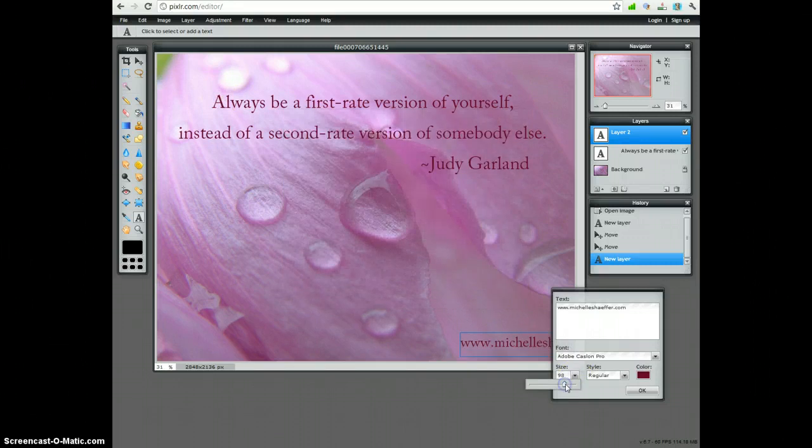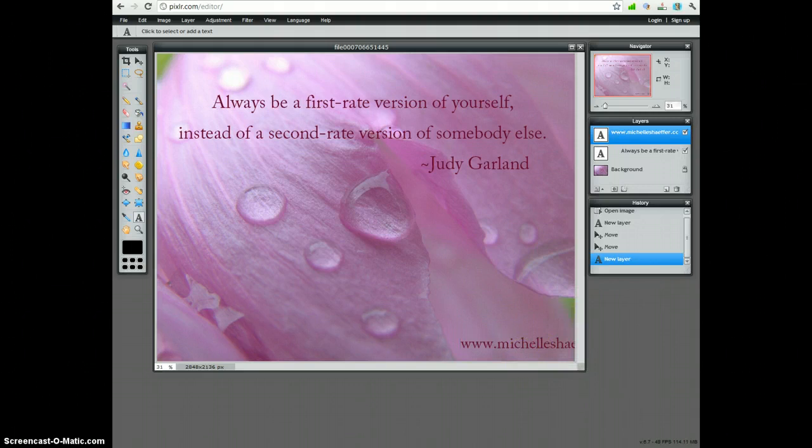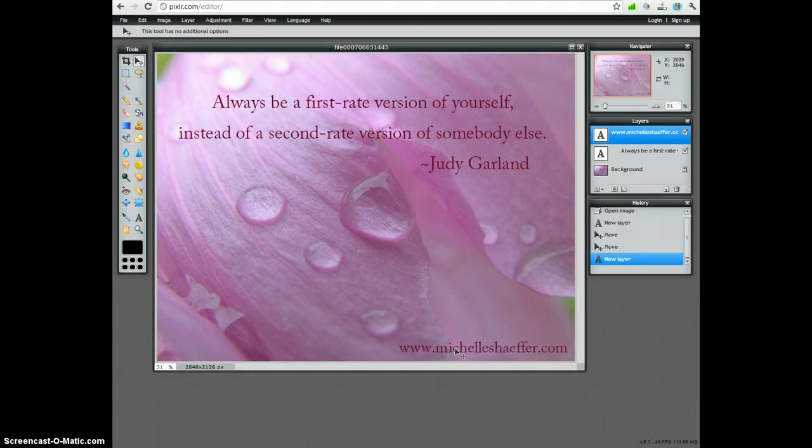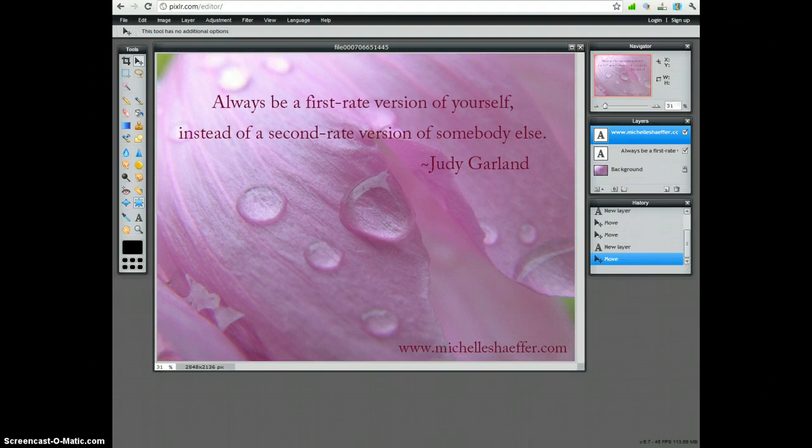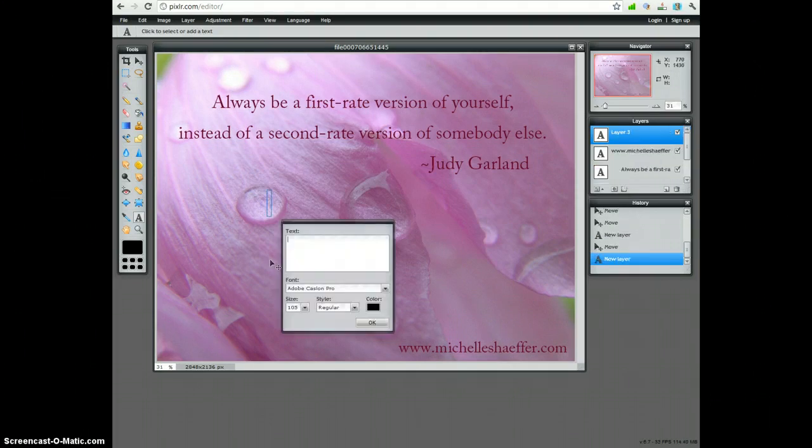So you can see editing with this is fairly simple. This tool here will let you drag your text to where you want it. And the T tool, the A here, is what I used for text.